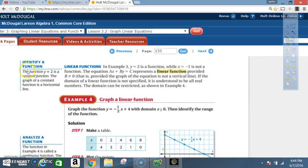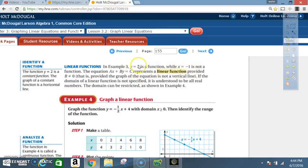The function y equals 2 is a constant function; the graph of a constant function is a horizontal line. In Example 3, y equals 2 is a function, while x equals negative 1 is not a function. The equation ax plus by equals c represents a linear function provided b does not equal 0 — that is, the graph is not a vertical line. If the domain is not specified, it is understood to be all real numbers.